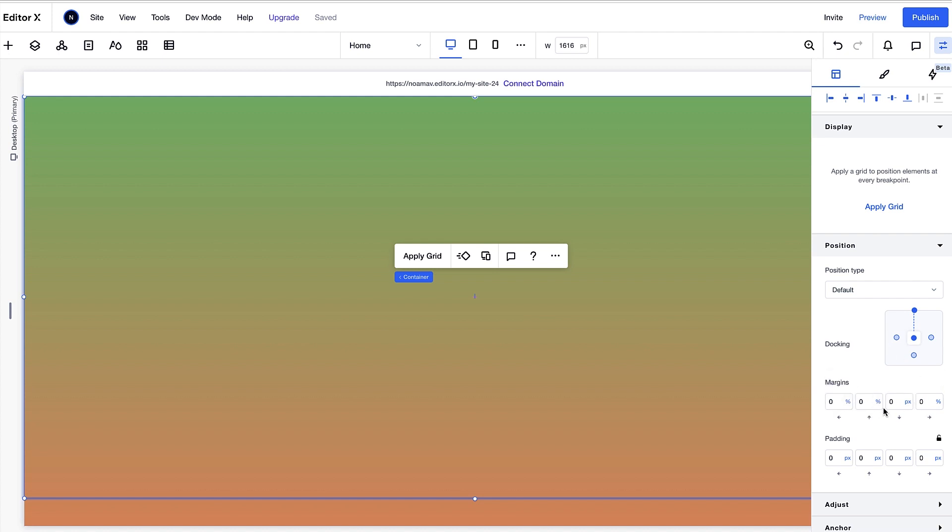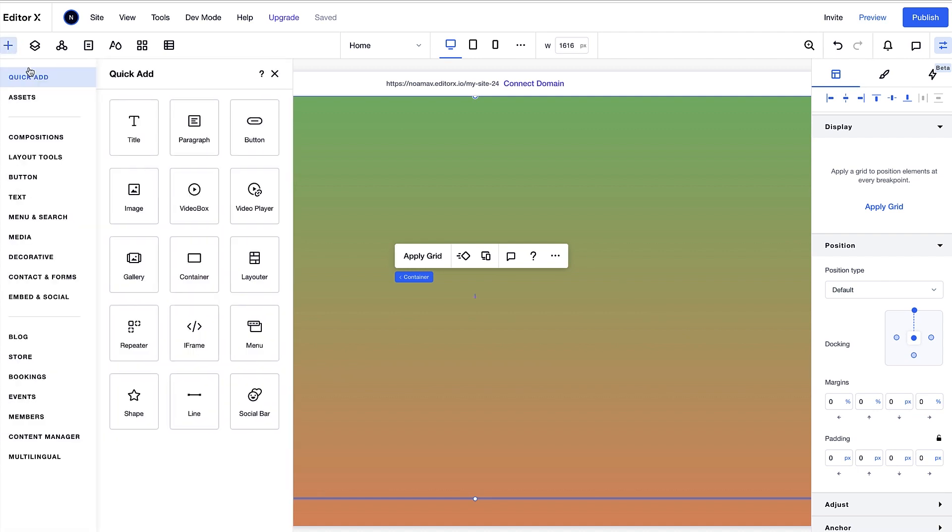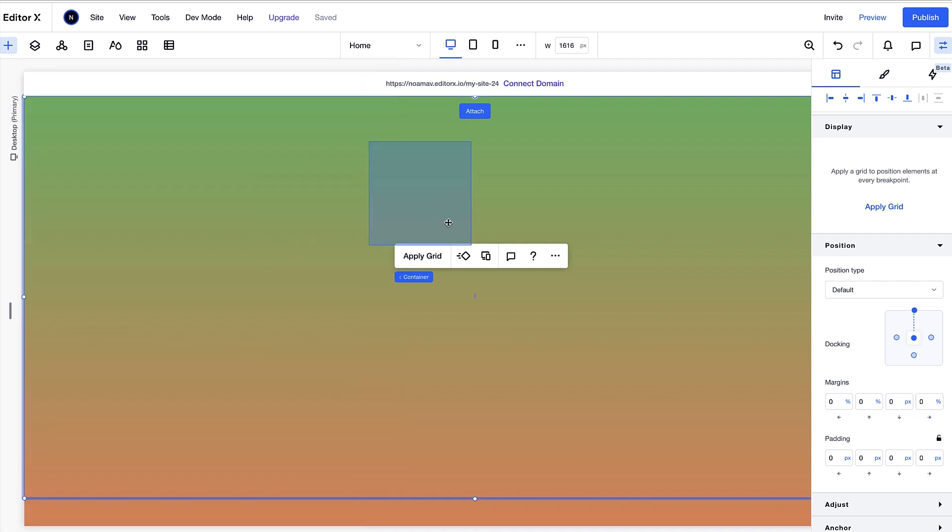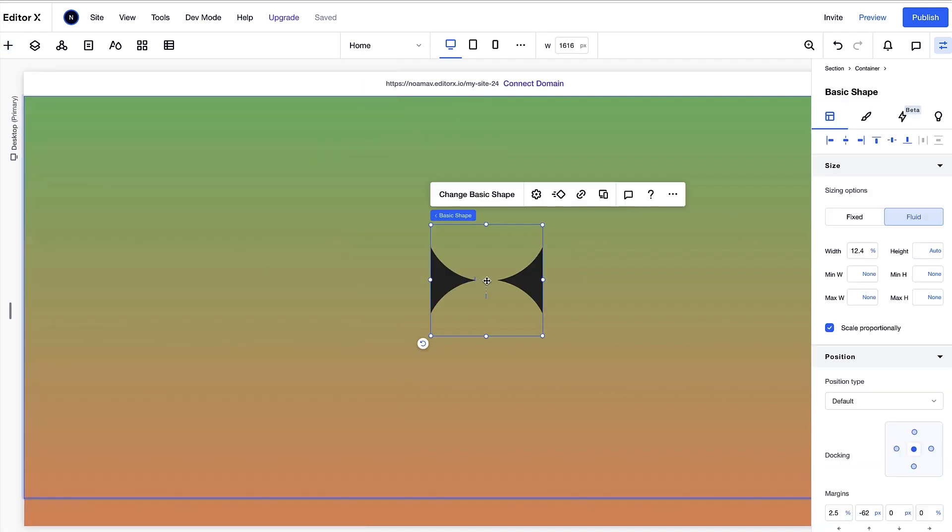Now we'll add an SVG which I preloaded to the media manager. And I'll make sure that the SVG doesn't keep its original proportions.